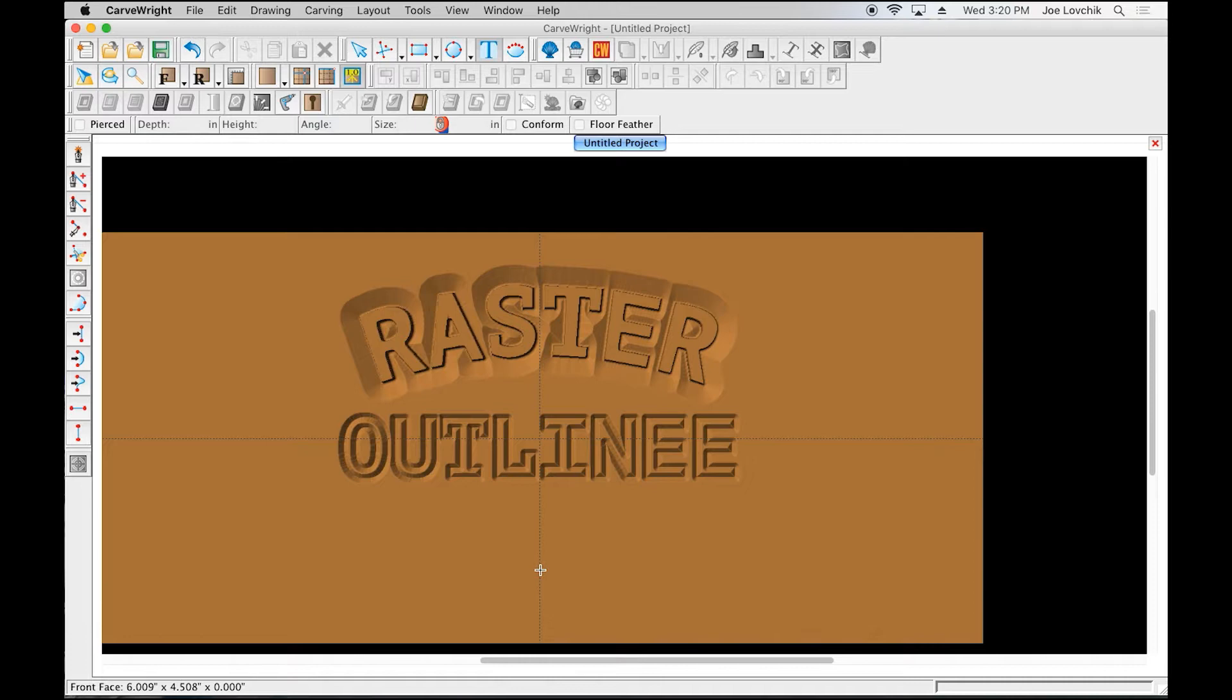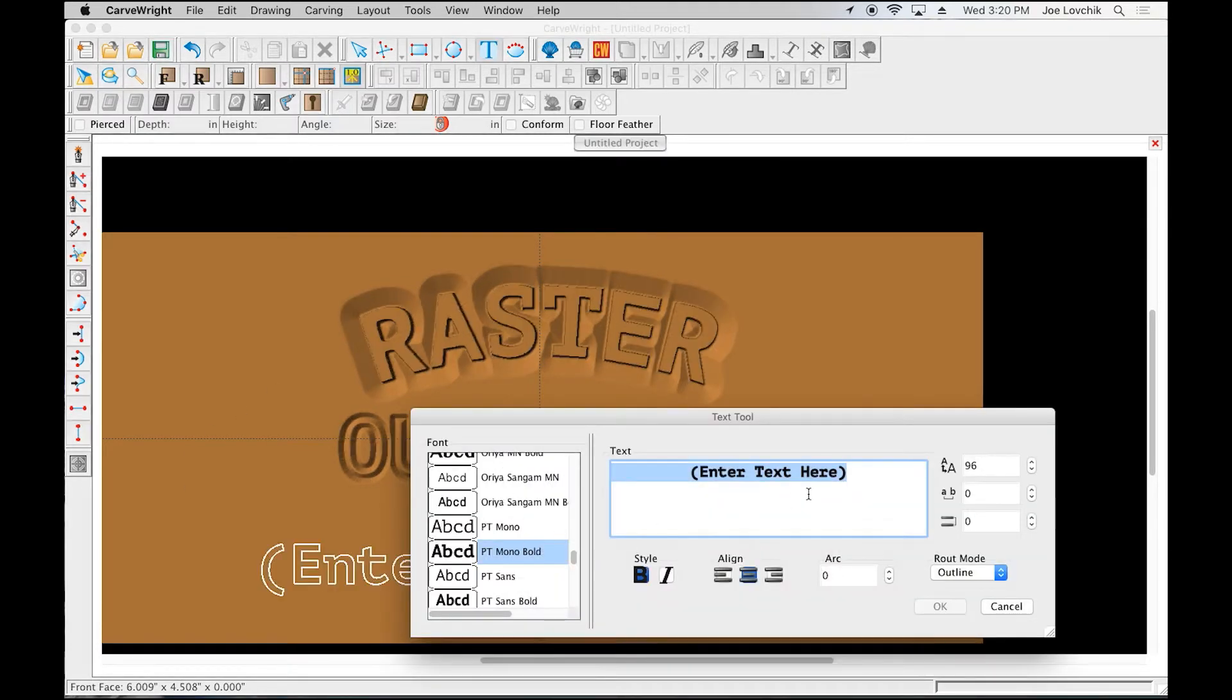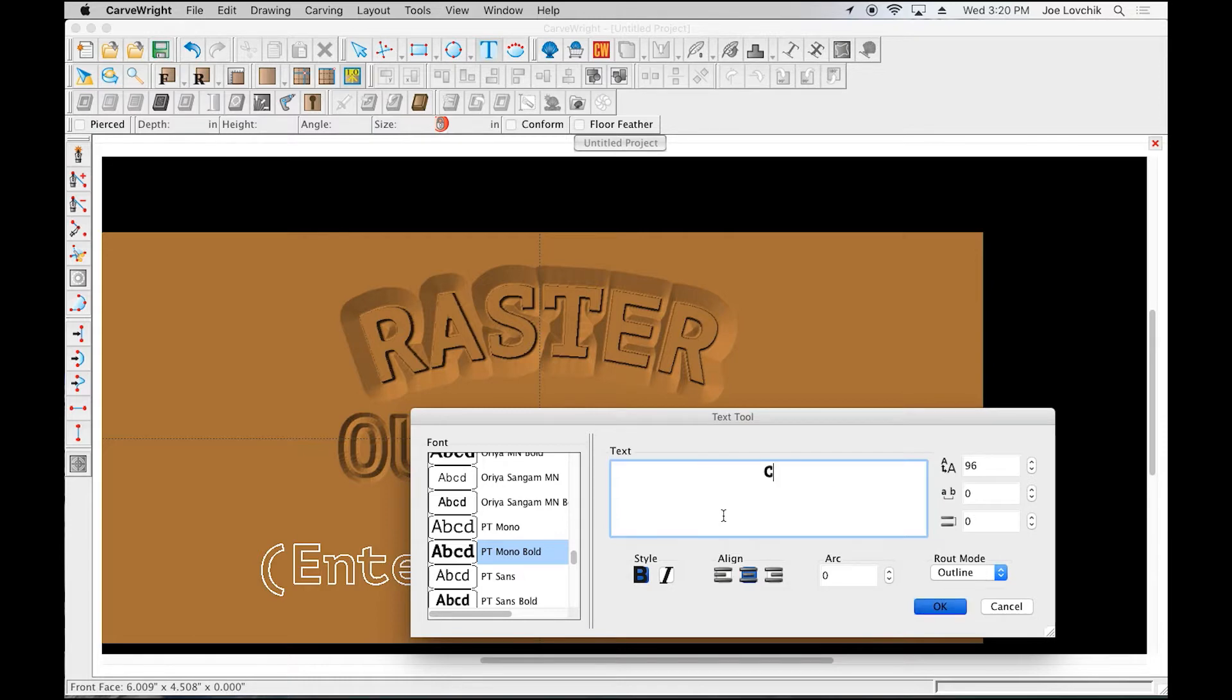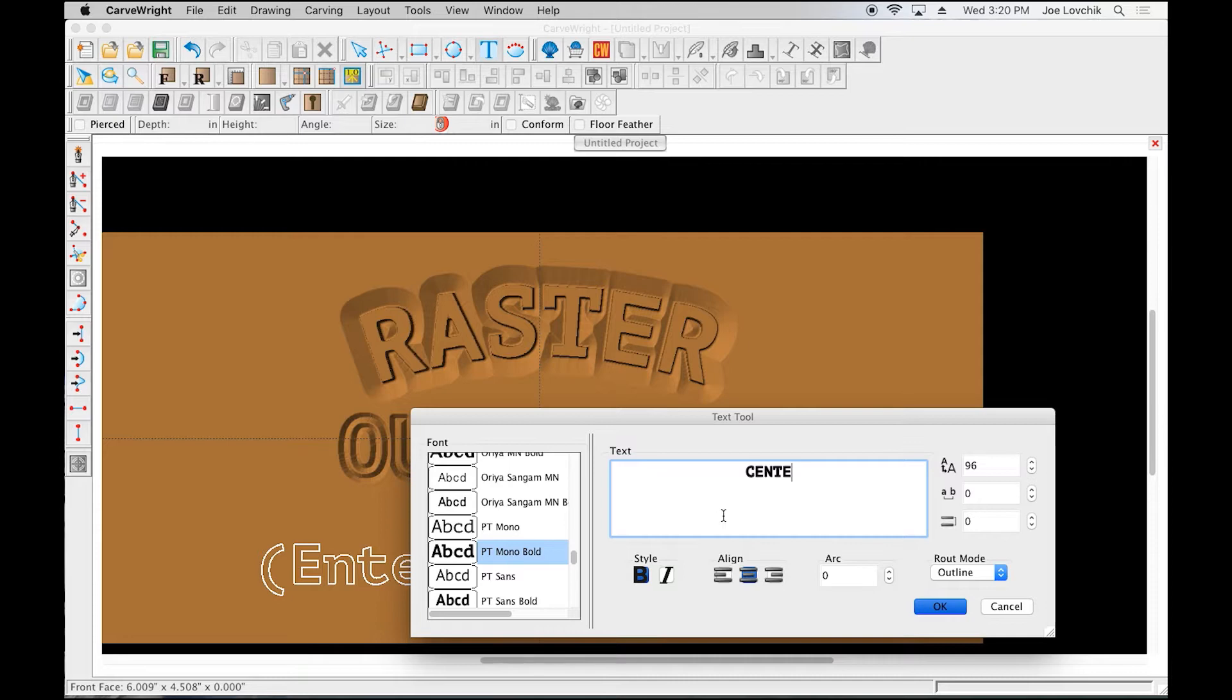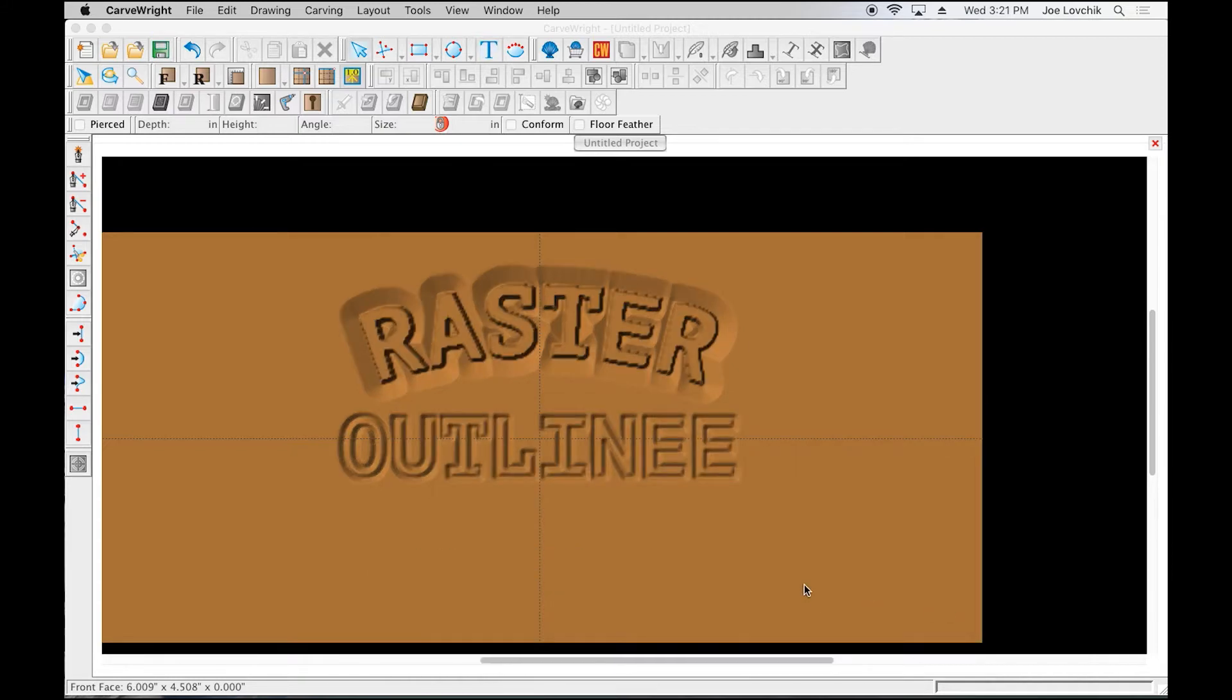Centerline. Now, centerline is an add-on module. Both raster and outline are free with the basic software and they're also in the pro version. Centerline text is an add-on module for the CarvRight system—it's sold separately and it gives the font this engraved center V-cut effect.